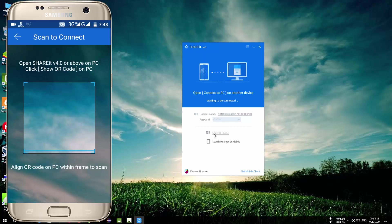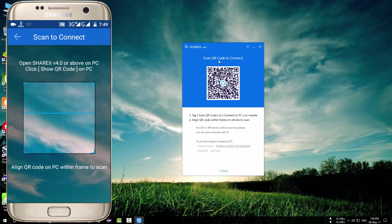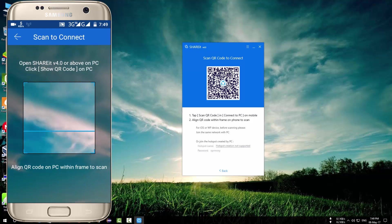In your PC click on show QR code. You will see a QR code. Now scan it with your phone.